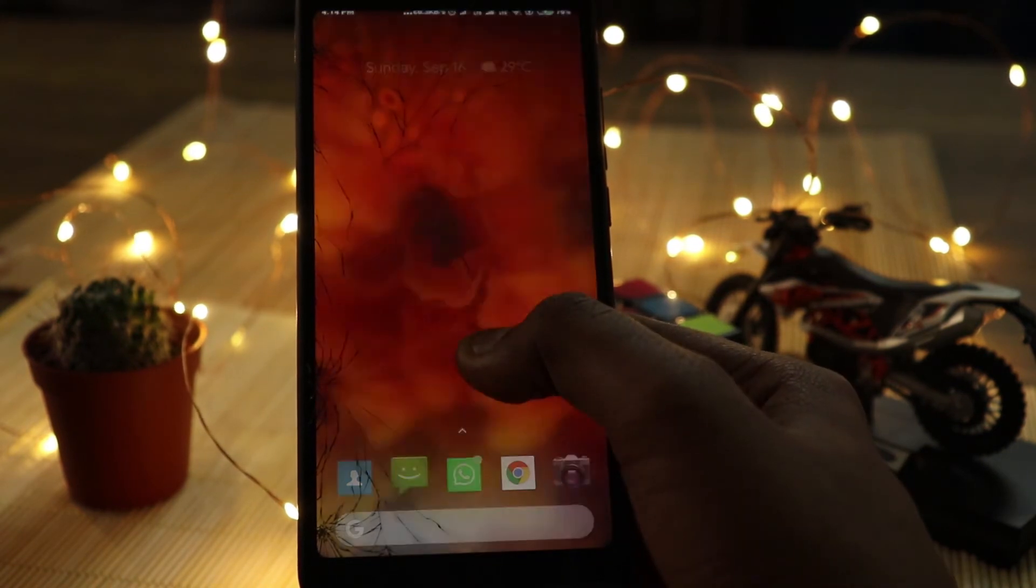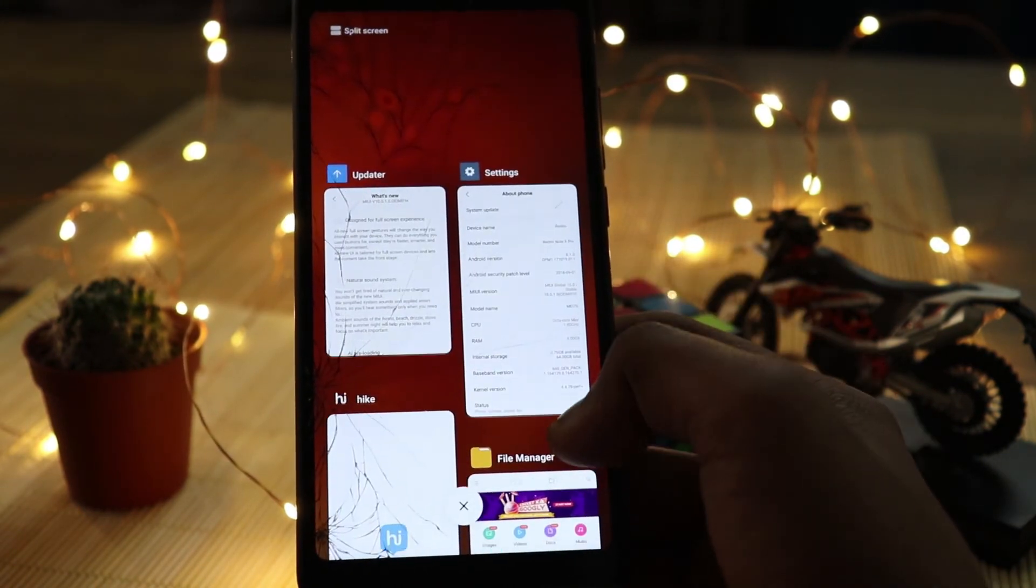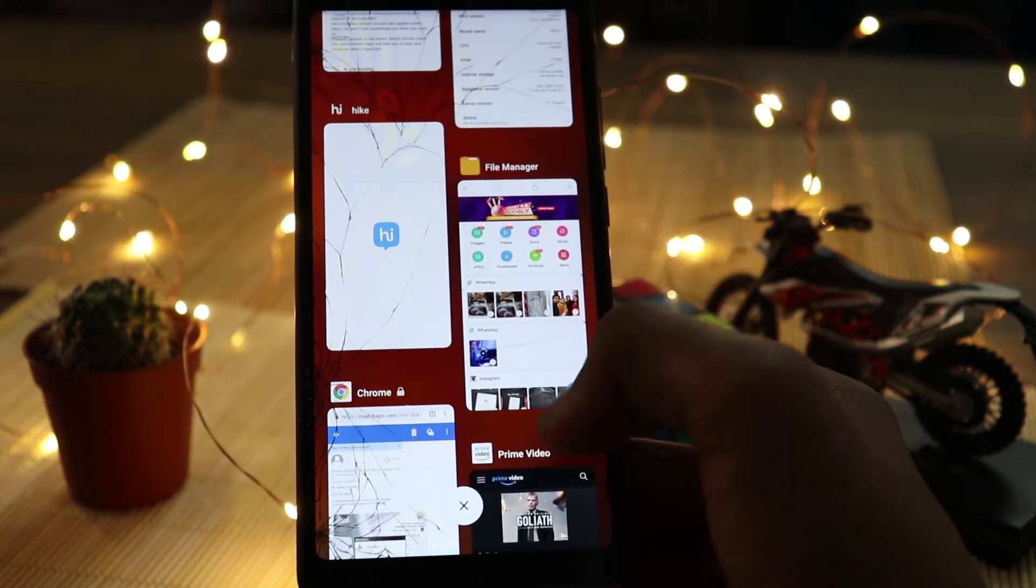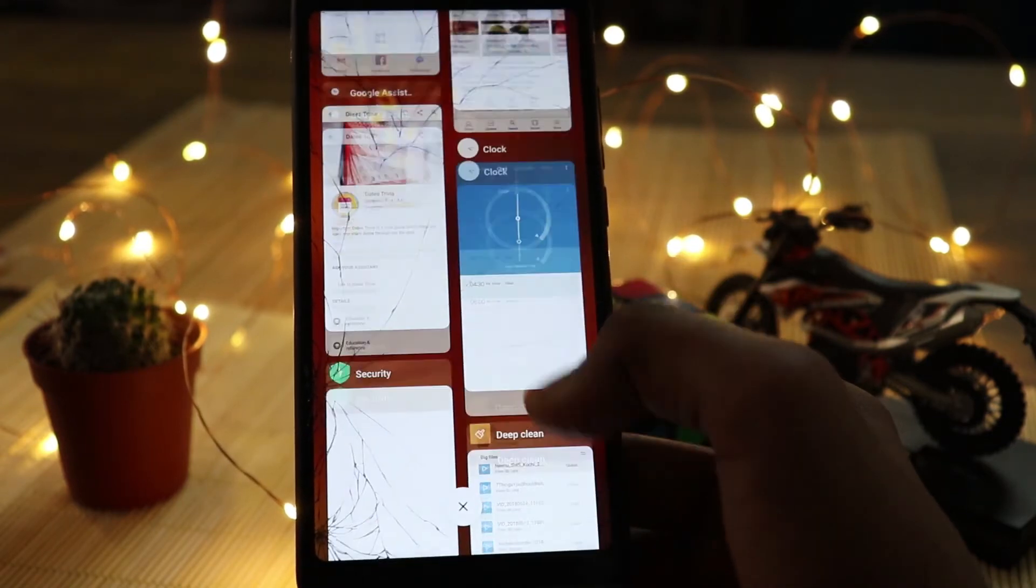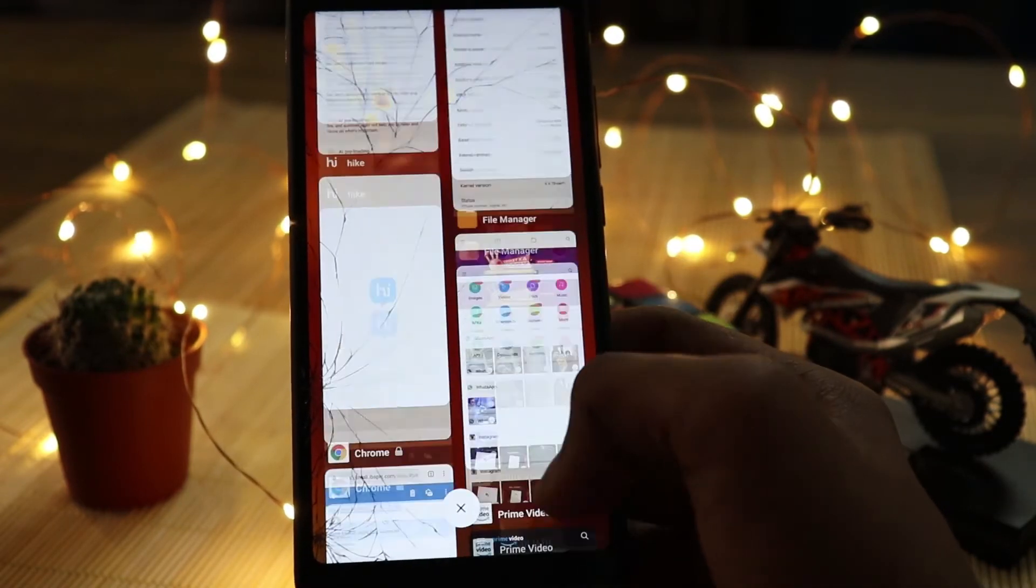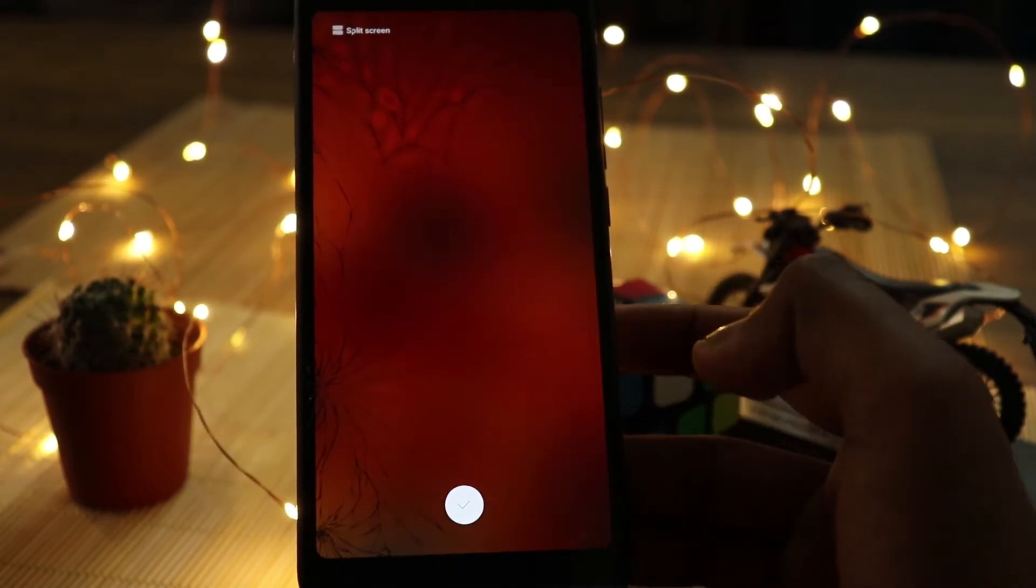There are some notifications. This is the recent apps, I need to change the site. This is the recent app. This is MIUI 10.1.